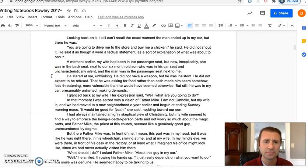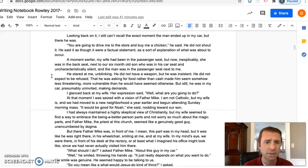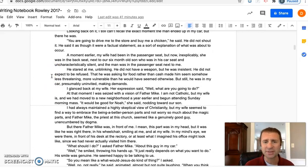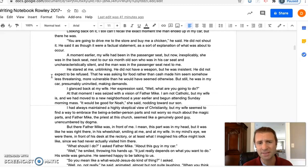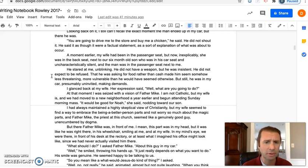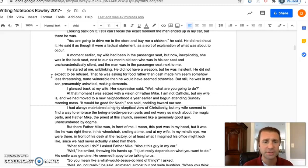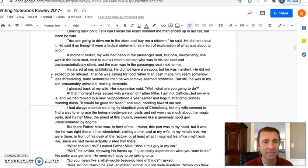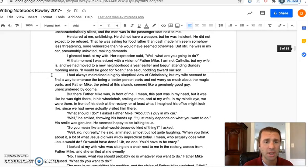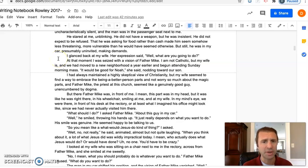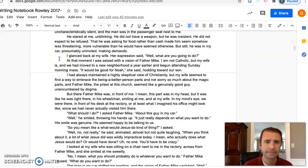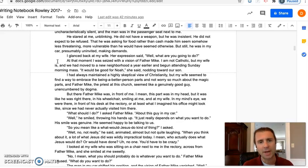That he was asking for food rather than cash made him seem somehow less threatening, more vulnerable than he would have seemed otherwise. But still, he was in my car, presumably uninvited, making demands. I glanced back at my wife. Her expression said, 'Well, what are you gonna do?'